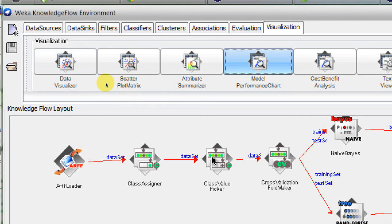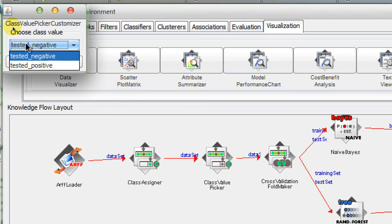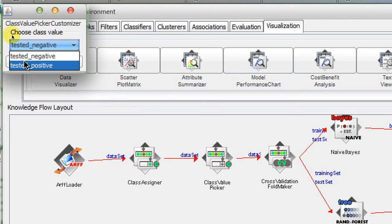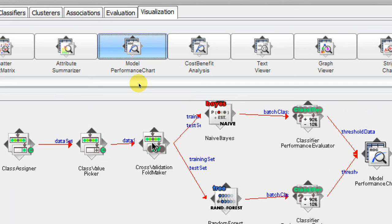The next thing is the Class Value Picker. If you're unsure of its purpose, a ROC curve can be produced for each class label. We right-click on the Class Value Picker, click configure, and we can see two class values: 'tested negative' and 'tested positive'. The ROC curves can be produced for either class. For this tutorial we select 'tested positive' as our class value and click OK.